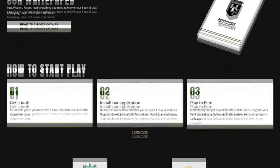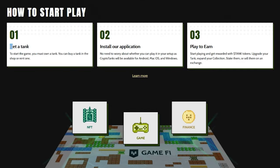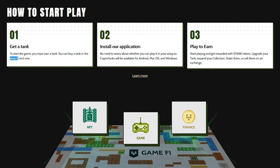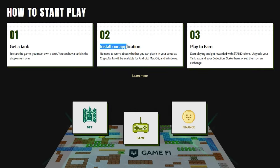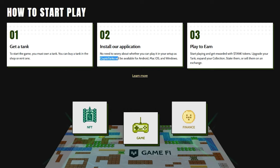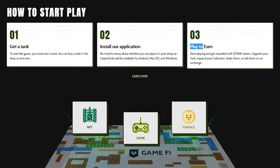How to start and play? It's pretty simple. 1. Get a tank. To start the game, you must own a tank. You can buy a tank in the shop or rent one. 2. Install CryptoTanks application. No need to worry about whether you can play it in your setup as CryptoTanks will be available for Android, macOS, and Windows.